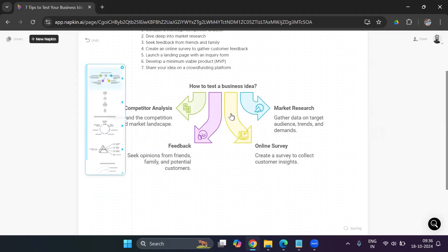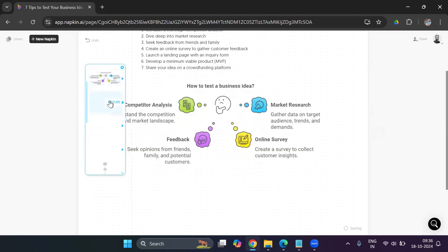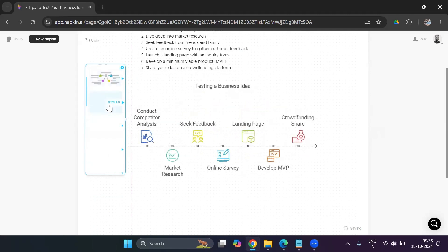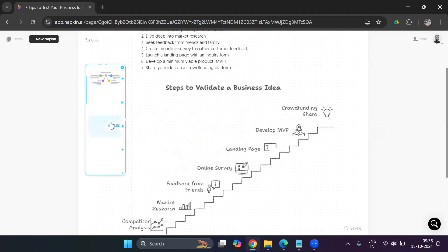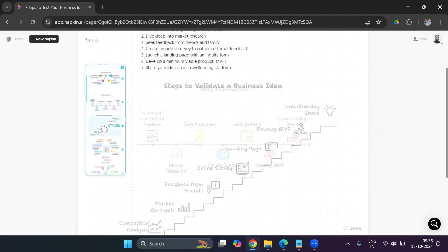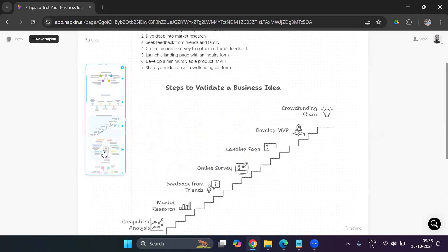So here's the first visual, how to test a business idea. It looks good. Let's see more options. Here's another one. This is another one. Okay, this looks better to me, one, two, three, four, five, six, seven. It's covered all the points. This looks great to me. Here's another one.